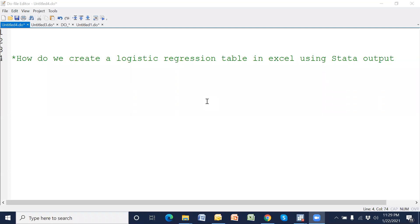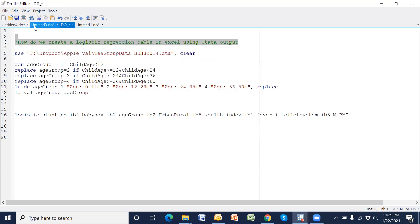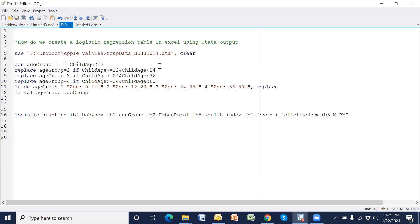Hello, welcome to this new presentation. Today I would like to share how we create a logistic regression table in Excel using Stata output. To create a logistic regression table from Stata output is very time consuming, but if we use a technique in Excel then we can easily prepare a logistic regression table. For example, I will use BDSS data 2013.